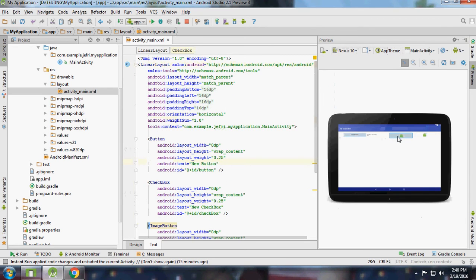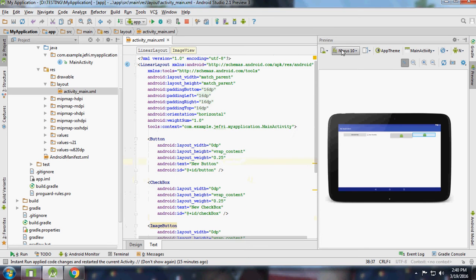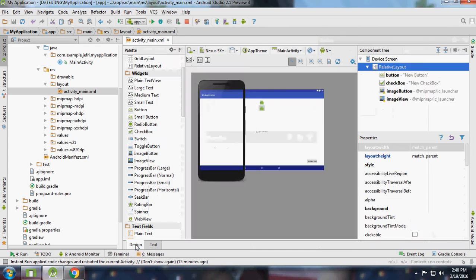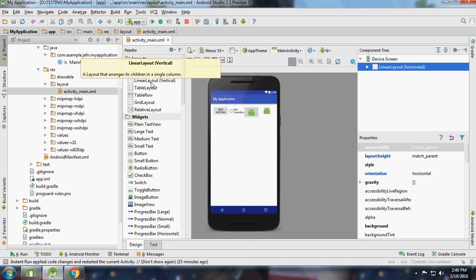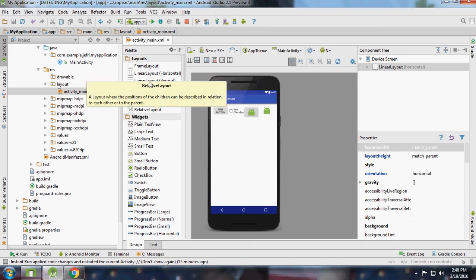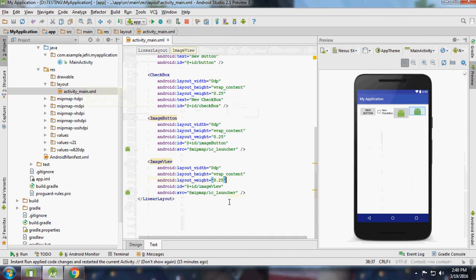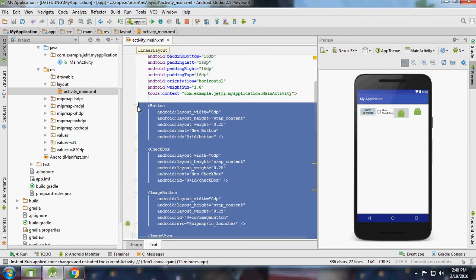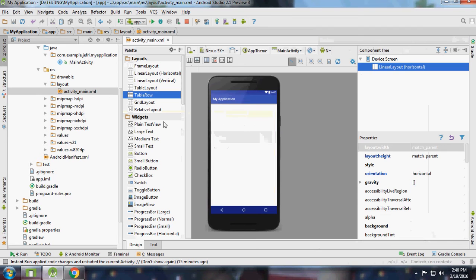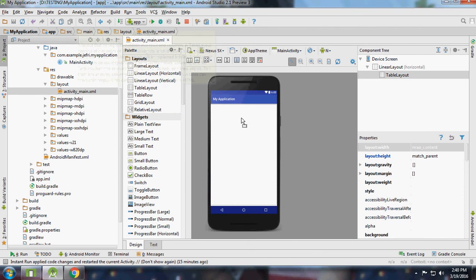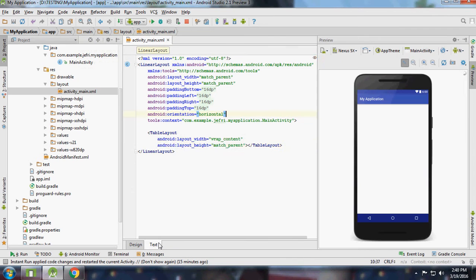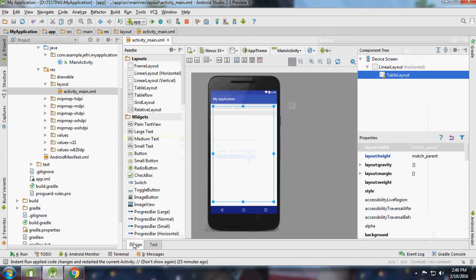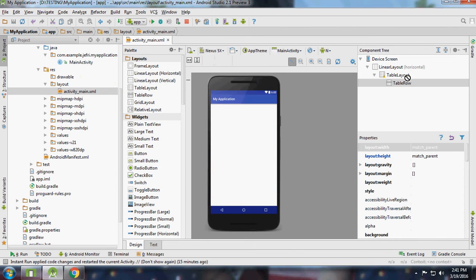Next layout is Table Layout. I will add a Table Layout with match parent width. Inside the table layout I'm going to add table rows.